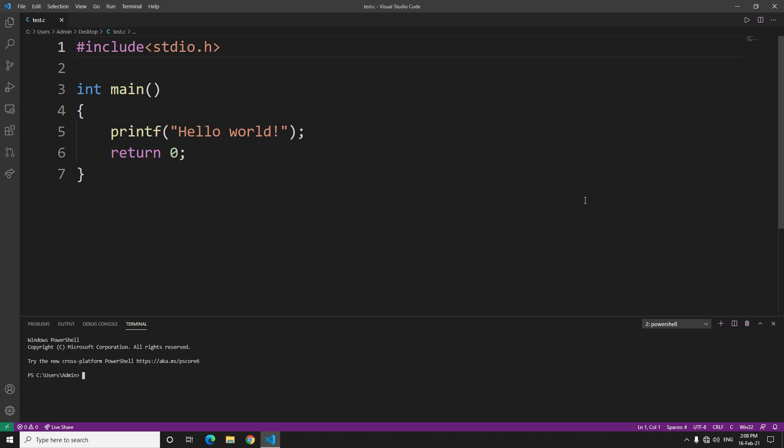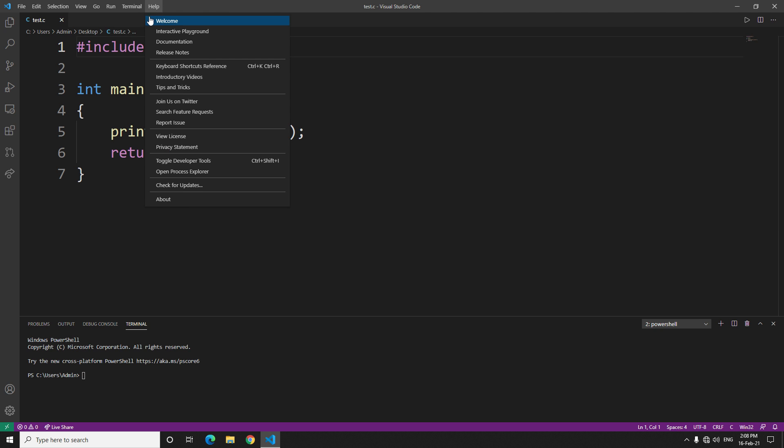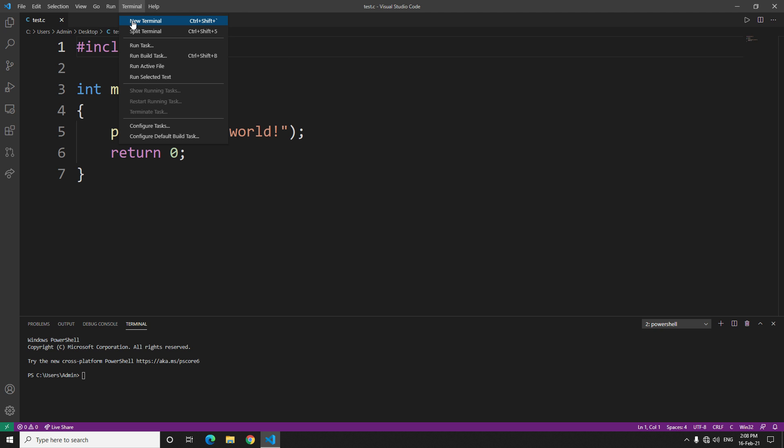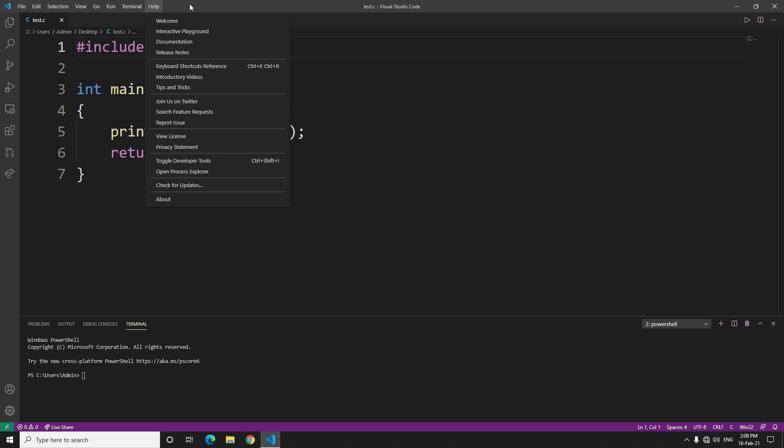First things first, whenever you open Visual Studio Code, if you're not getting this window by default - terminal, debug console, output, problems - just go to terminal and click on new terminal and you will get this.